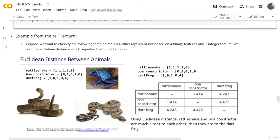Using the Euclidean distance, the distance between the rattlesnake — this is the rattlesnake, this is the dart frog, and this is the other snake — the distance between the rattlesnake and the boa constrictor is 1.414. So if we calculate the distance between these two, we get 1.414. And the distance between the rattlesnake and the dart frog is 4.24. The distance between the two snakes is much, much shorter than the distance between the snake and the frog.